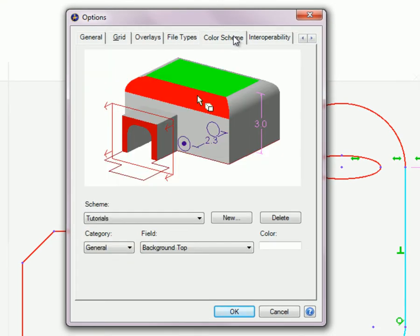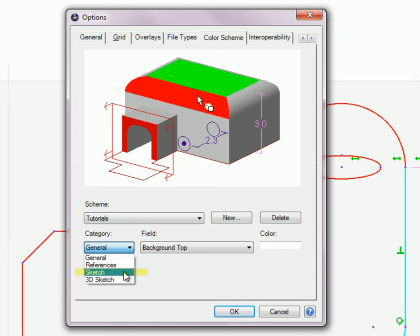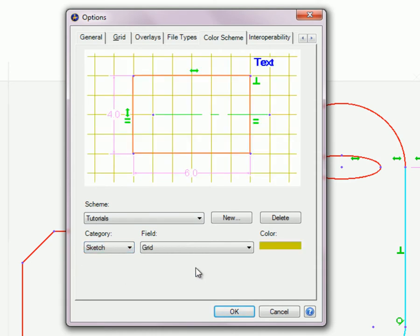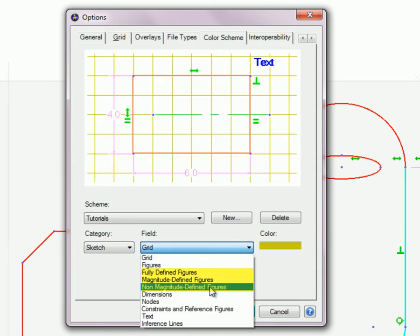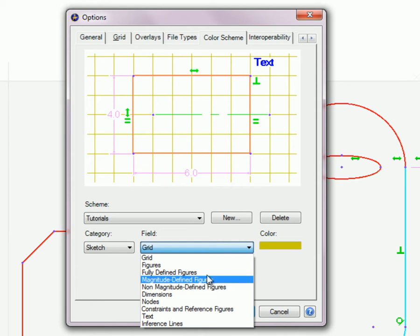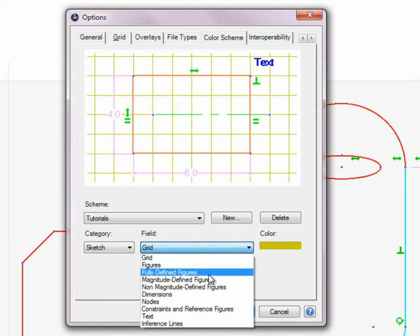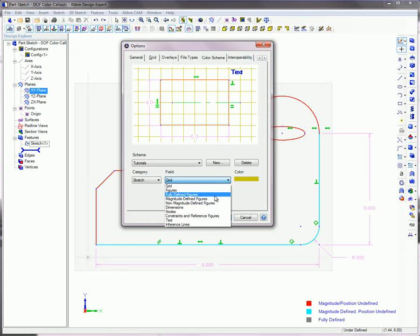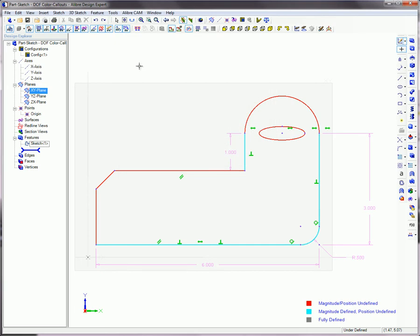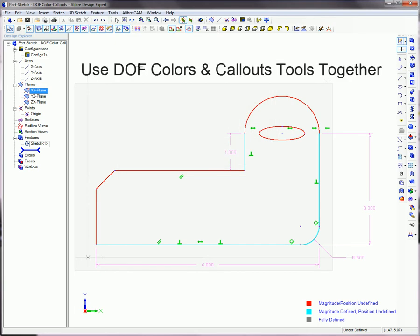Only regular figures, not reference figures, will be evaluated with the degrees of freedom color analysis tool. The degree of freedom colors tool is particularly useful when used in conjunction with the degree of freedom call-out tool. Remaining degrees of freedom are easily identified and resolved when these tools are used together.